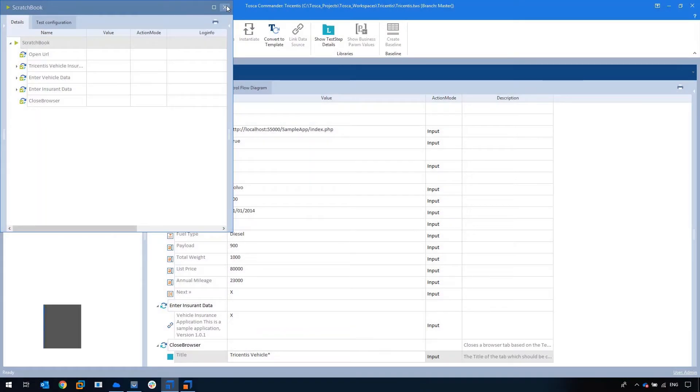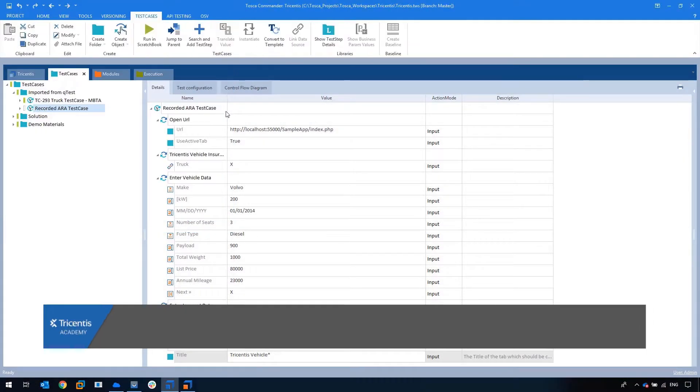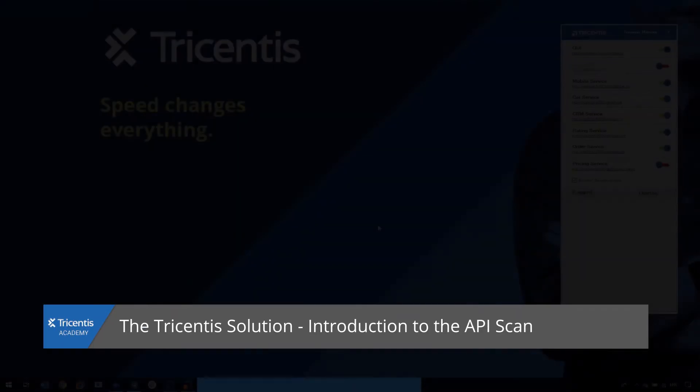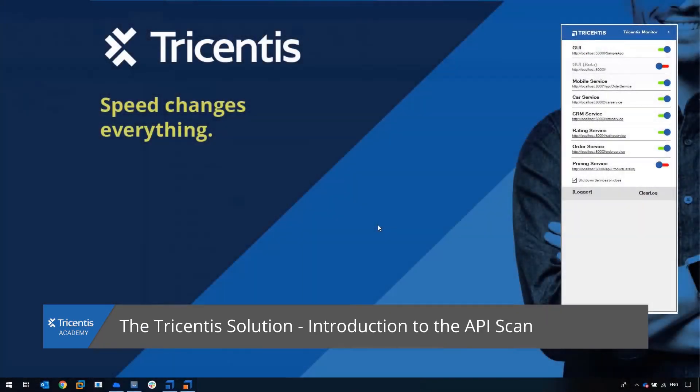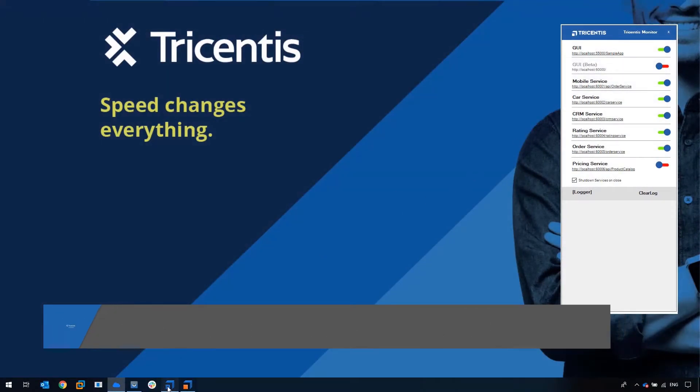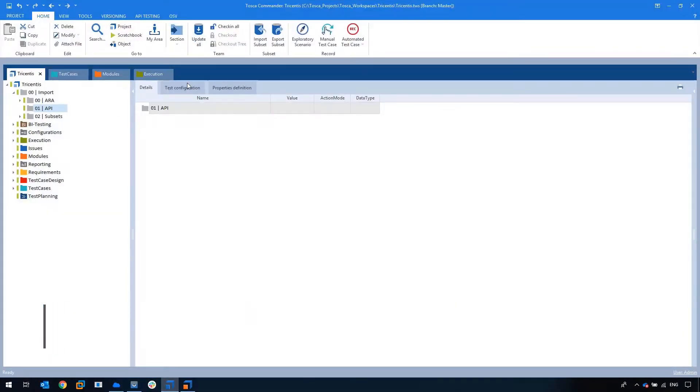I have shown you both the model based approach as well as Aura, which are both interacting with the UI. What happens when we go underneath the hood of the application and start testing on the protocol layer?